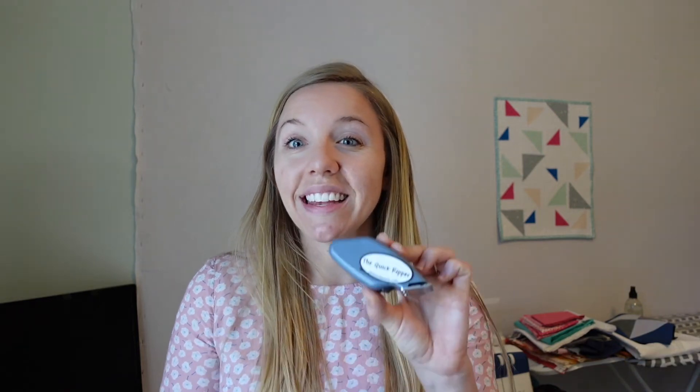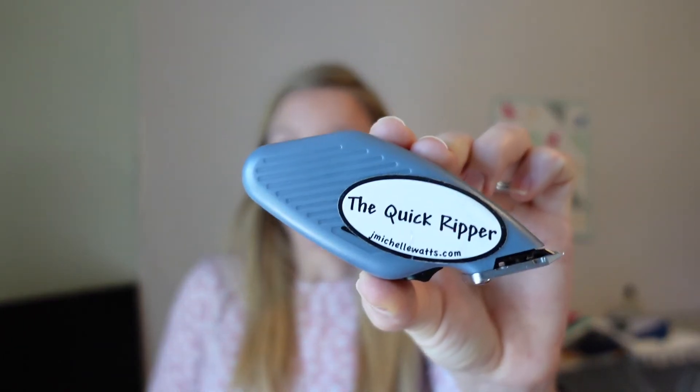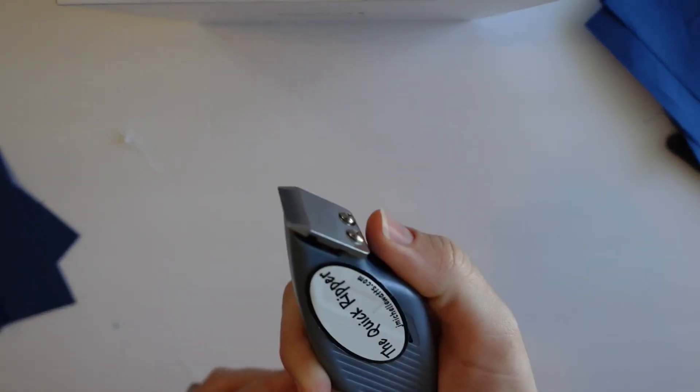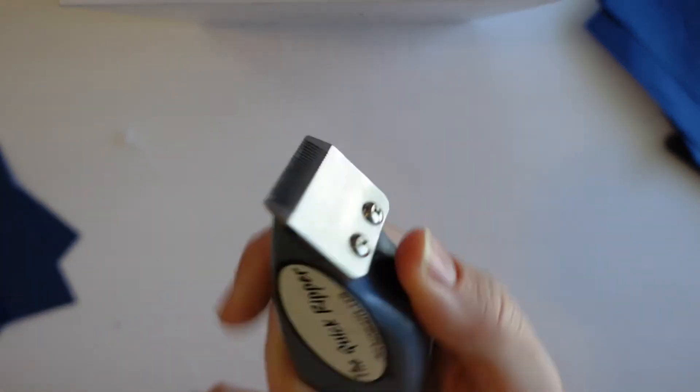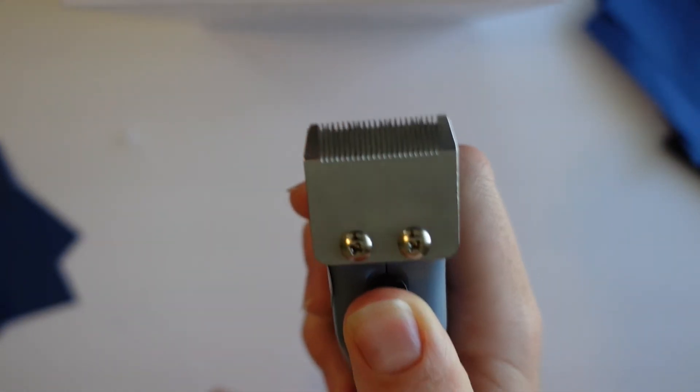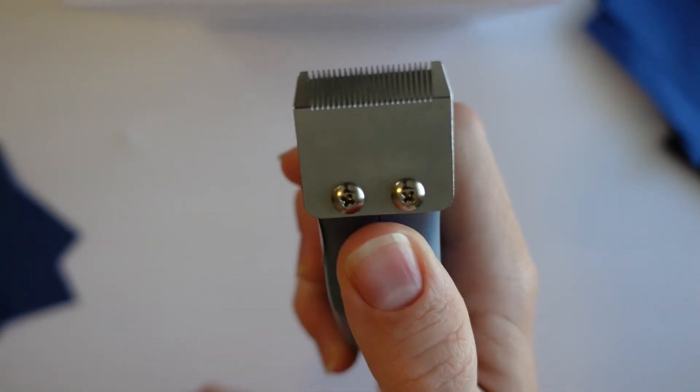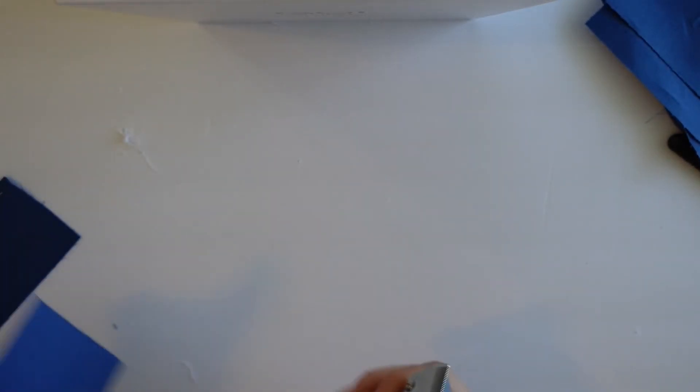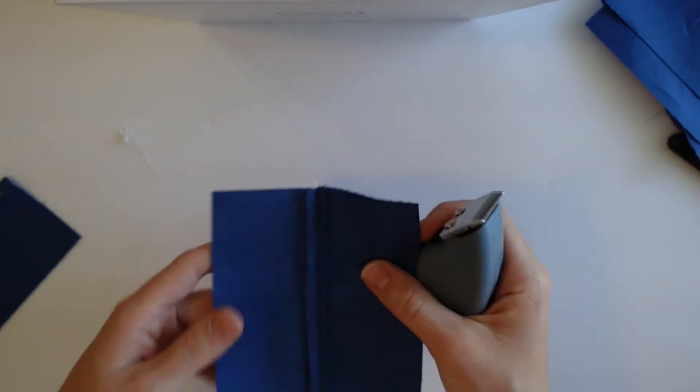And the final kind of seam ripper I'm going to show you today is this electronic seam ripper, the quick gripper. This one is battery powered with a double A battery and it works a lot like hair clippers work except on your fabric and thread. It sounds like that. It runs like hair clippers. So little teeny tiny blades in there. And I will show you how it works.